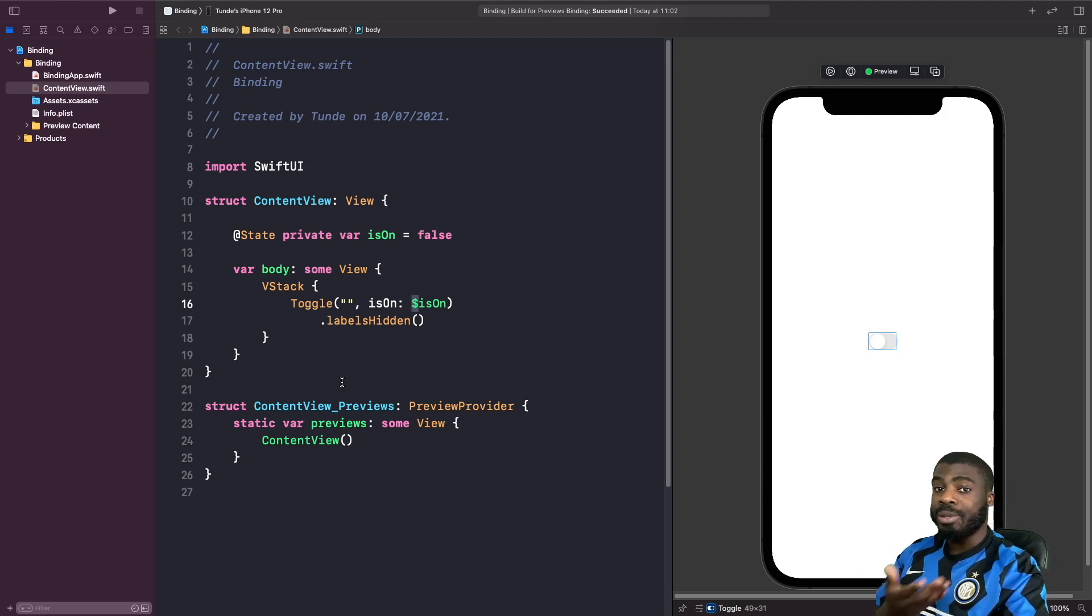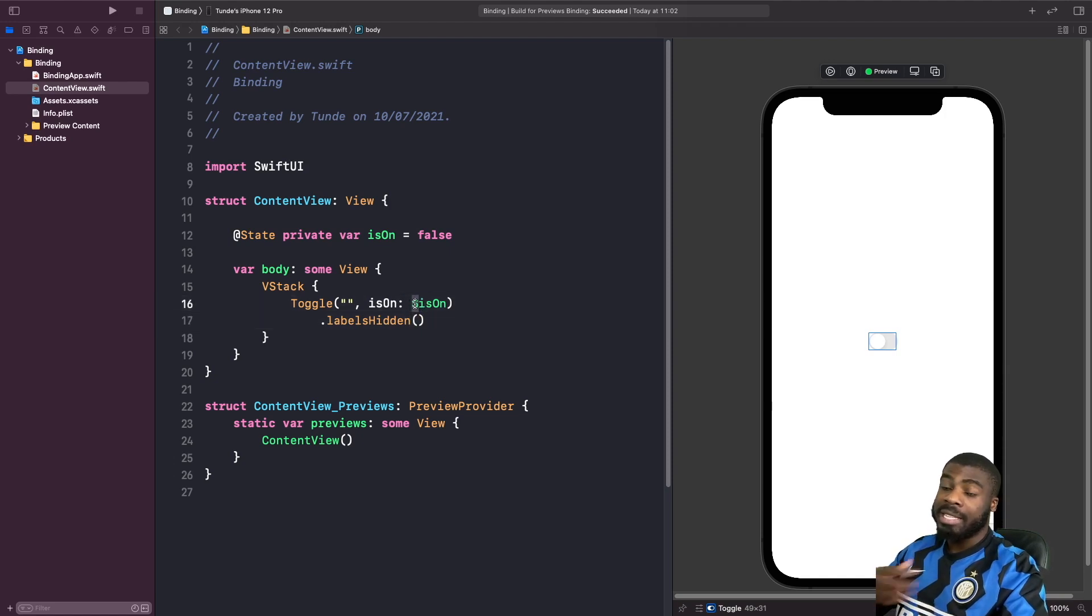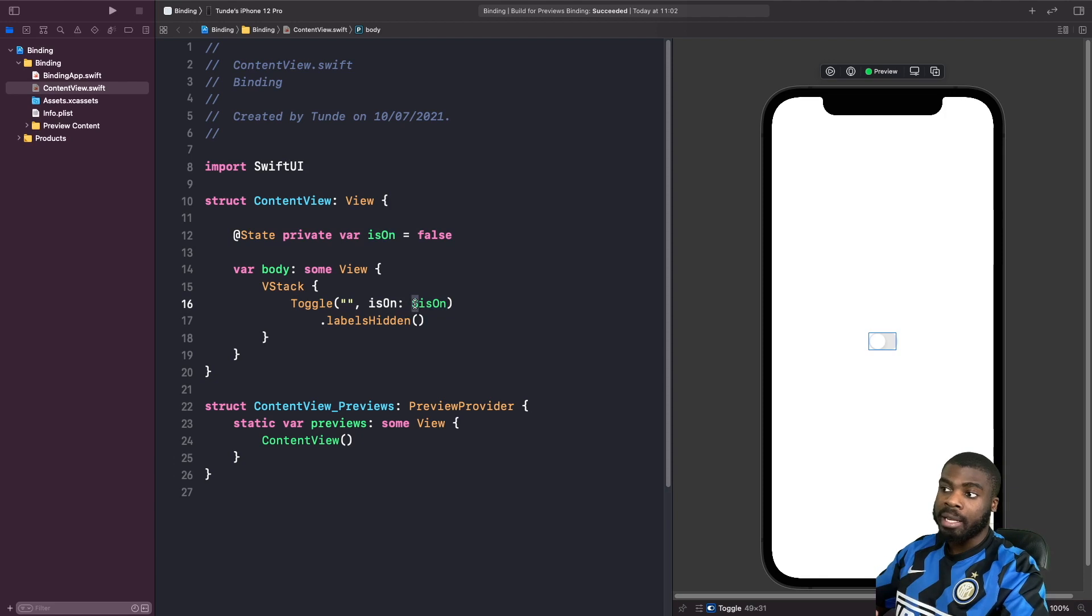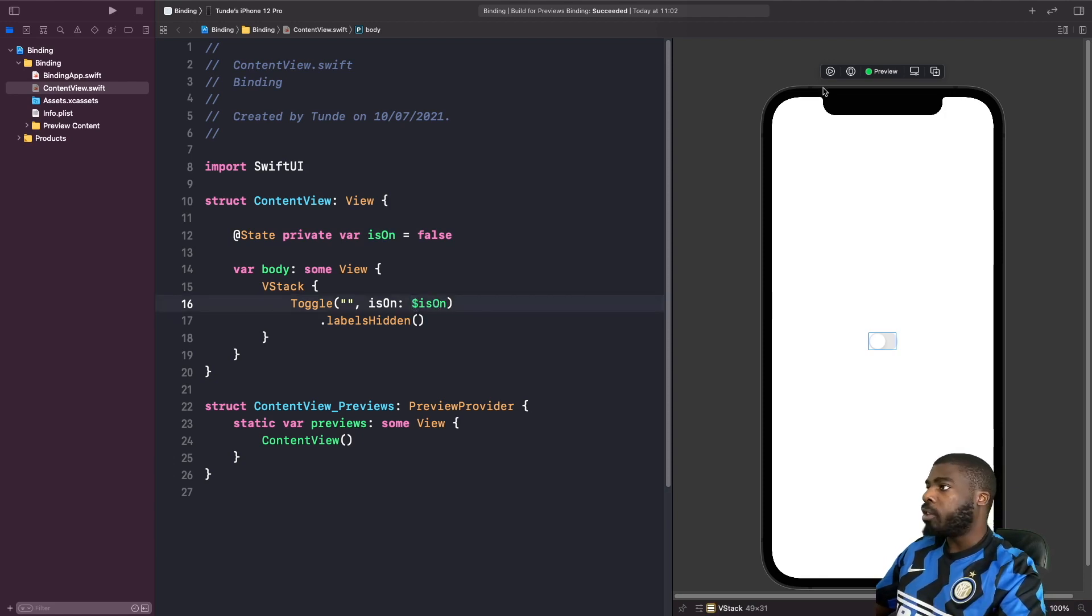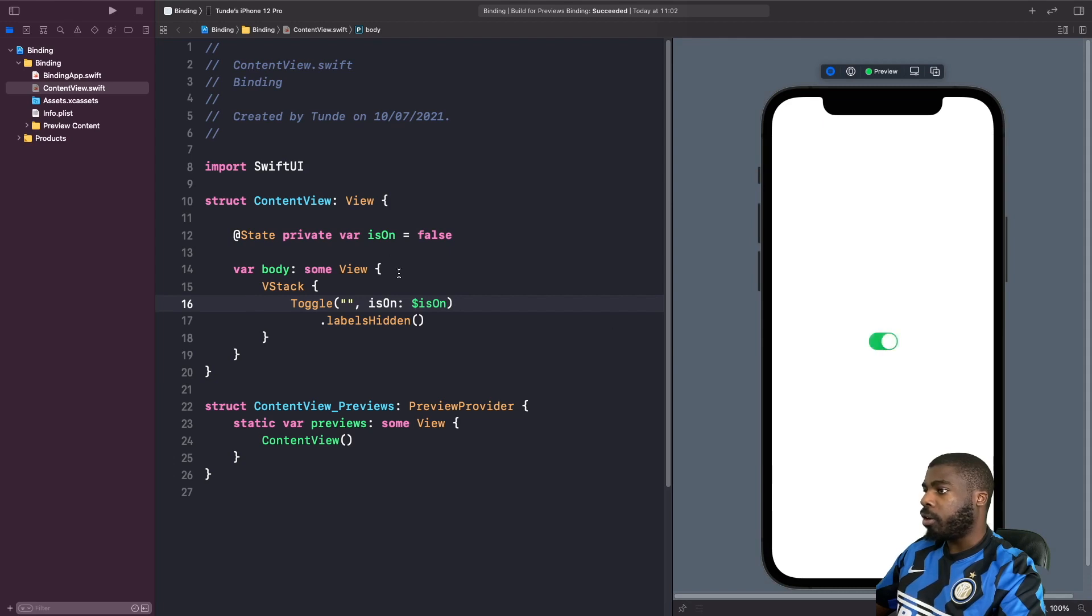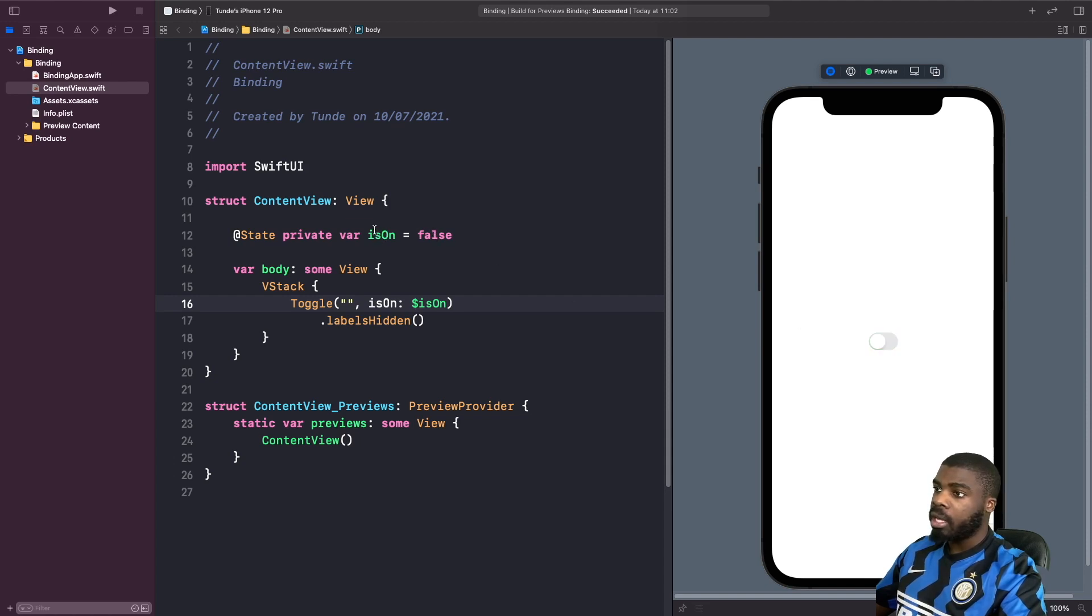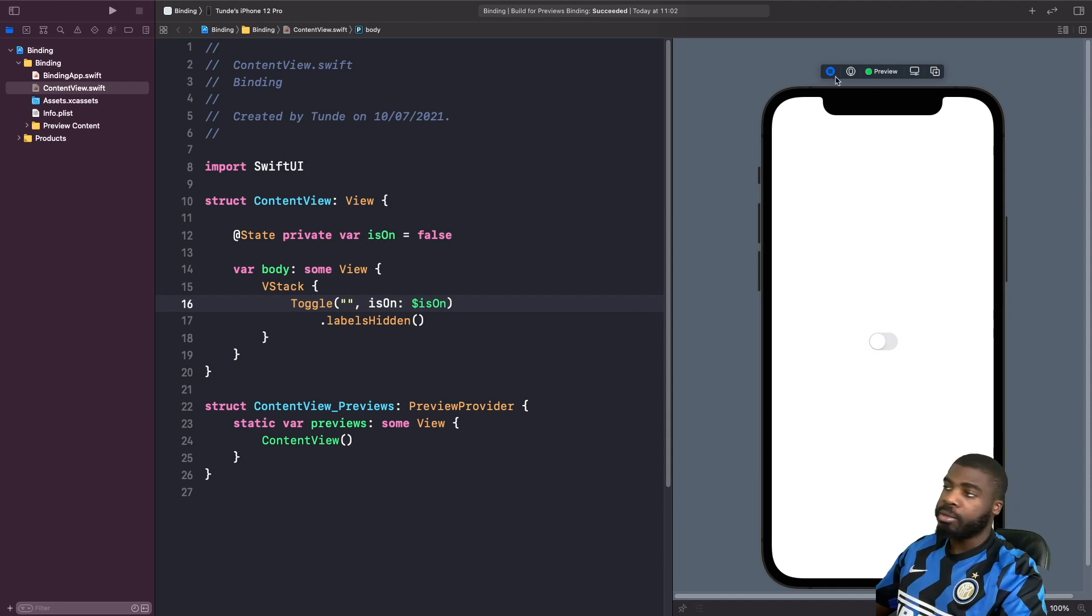And in order to do this, you have to annotate it with the dollar sign symbol. So this essentially signifies that this is a binding to this property isOn. So whenever we change this, so if we turn this on, our state property now, the value for this is true. And if we turn this off, our state property's value is now false.